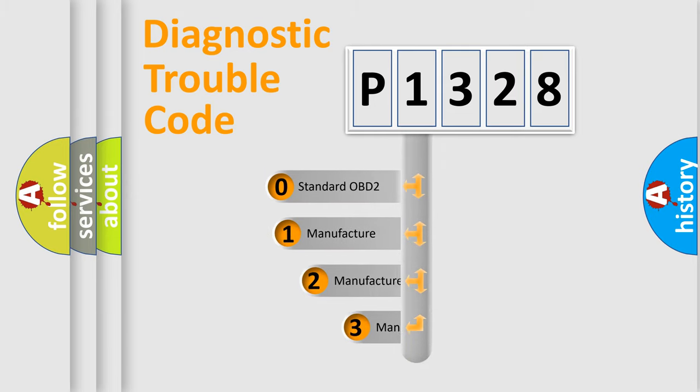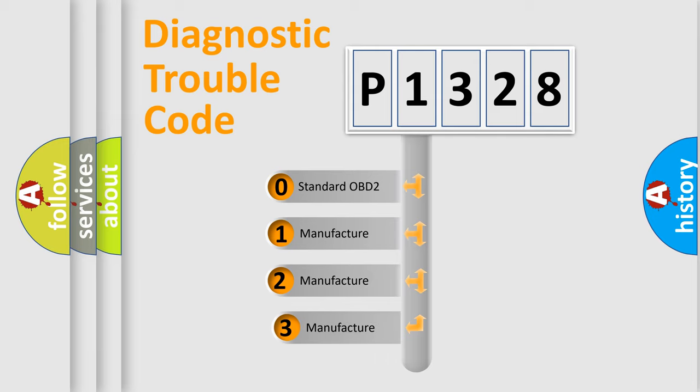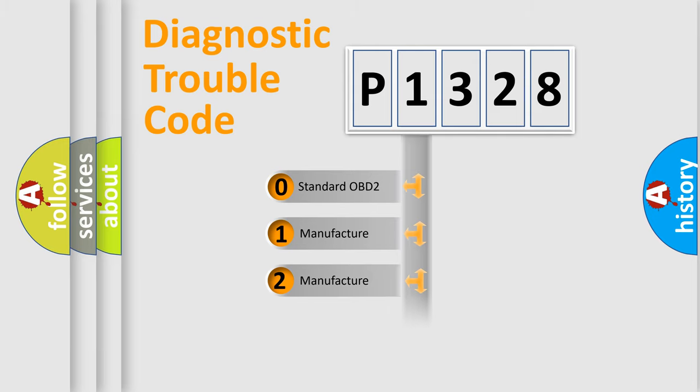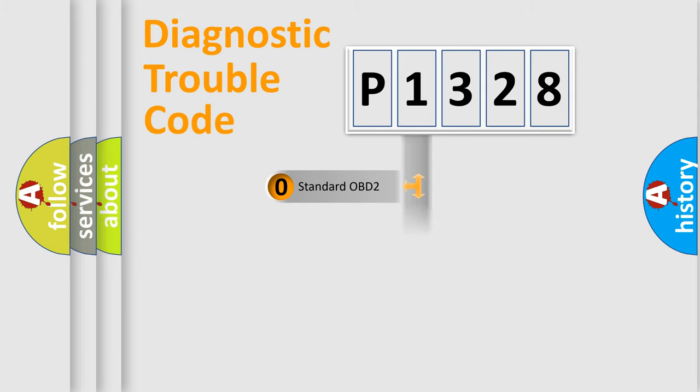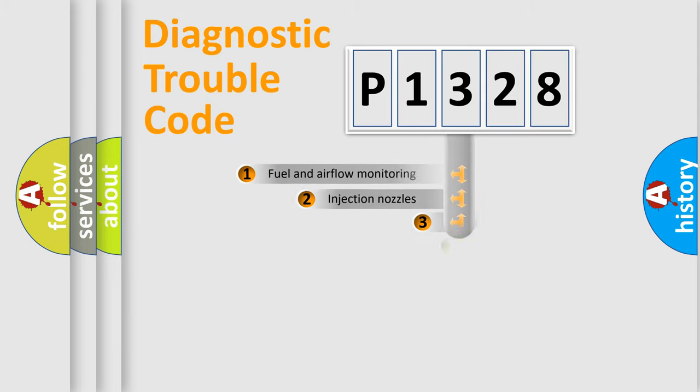If the second character is expressed as zero, it is a standardized error. In the case of numbers one, two, or three, it is a more specific expression of the car-specific error.